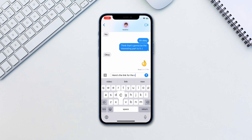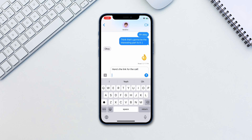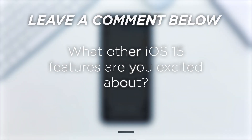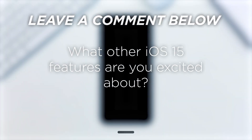That's it. Now you don't need to install Zoom or Google Meet to call your friends on non-Apple devices. What other iOS 15 features are you excited about?